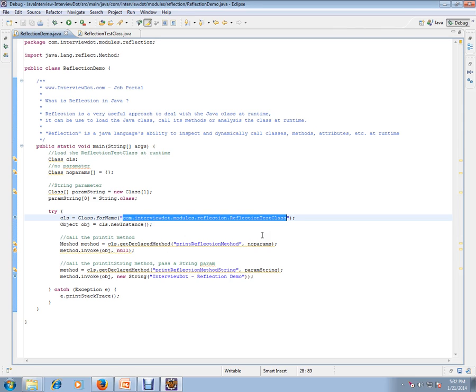Using reflection, you can load the class at runtime and create an object.